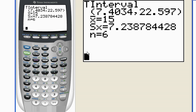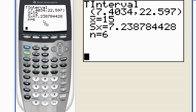And when I hit calculate, there it is. Let me pull this into my document, maybe. Anyways, there's my confidence interval, 7.4 to 22.5 or 22.6 if I round off.